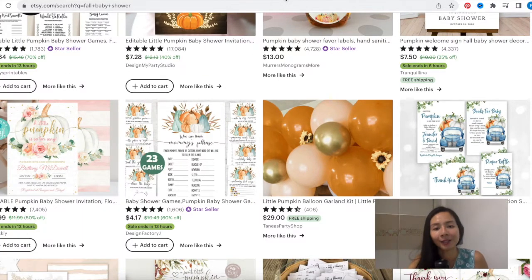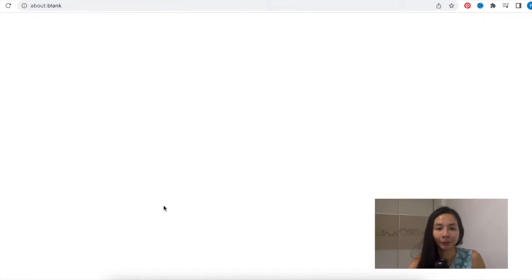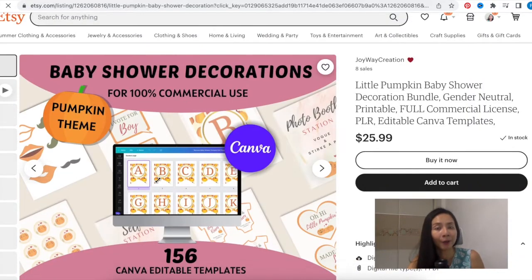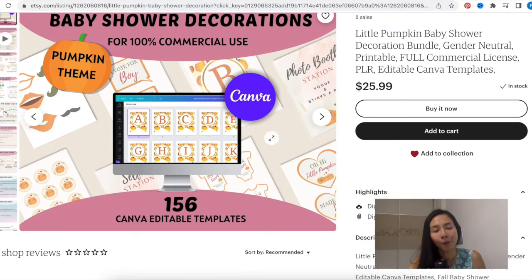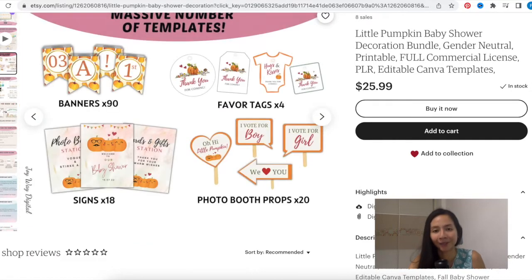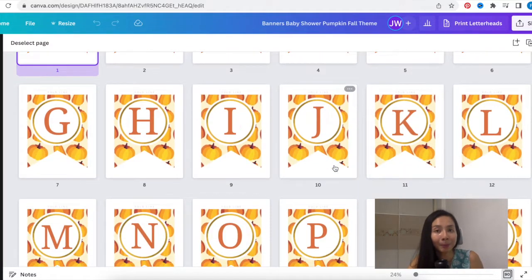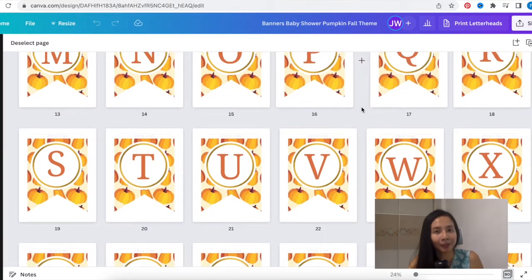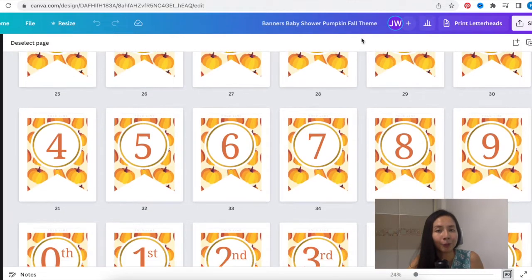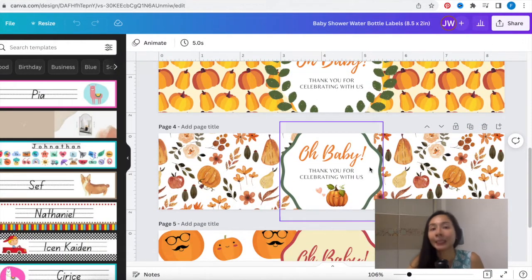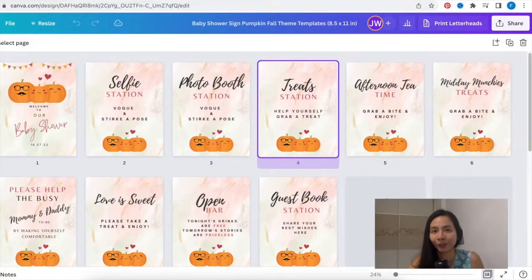If you want to start selling your very own baby shower decoration printables but don't want to spend too much time on the creation part, you can also hop on to my store, Dryway Creation, to check out this commercial use little pumpkin themed baby shower decoration bundle. This bundle is granted with 100% full commercial usage, so you can sell printables right away, making little or no changes at all.